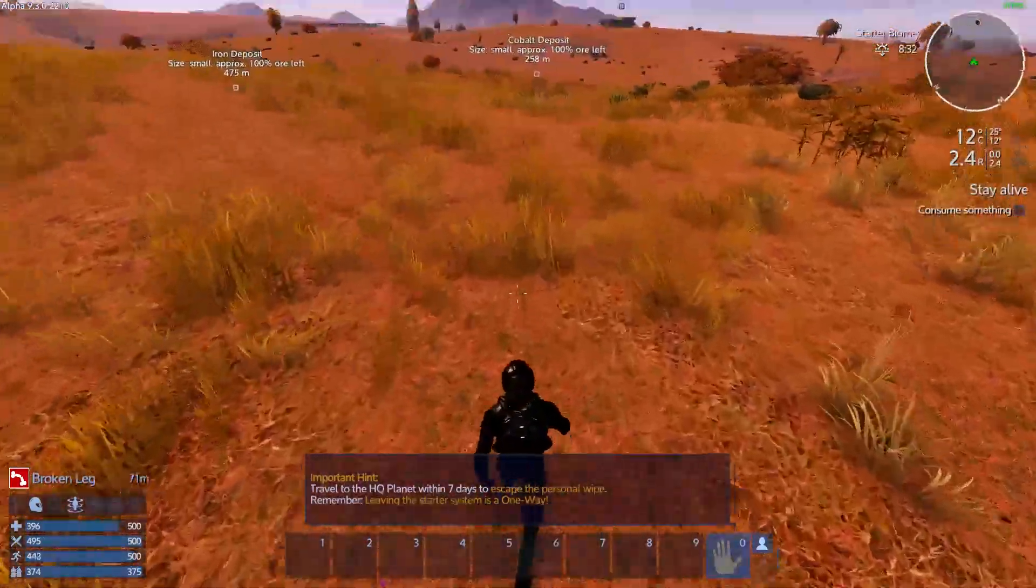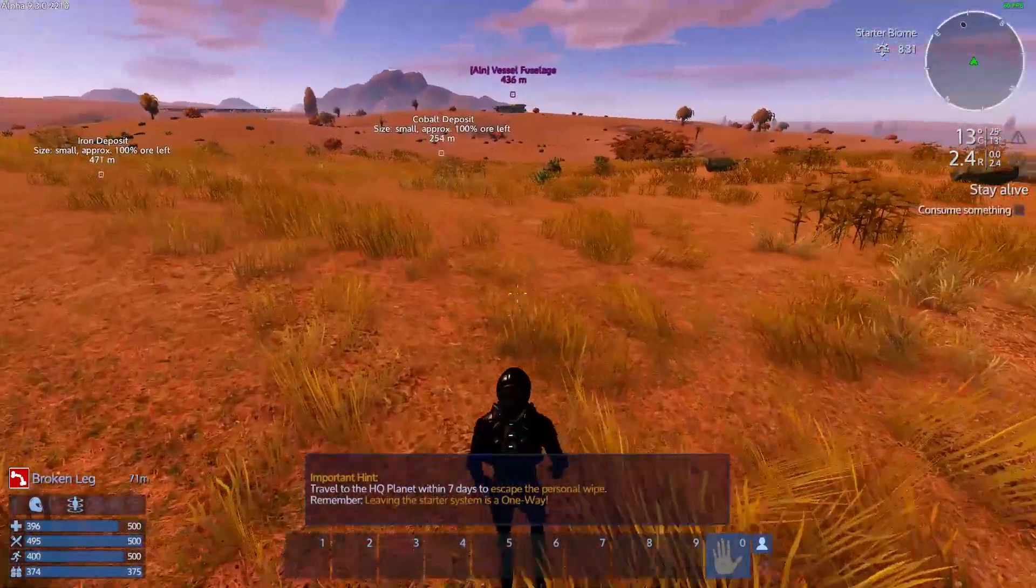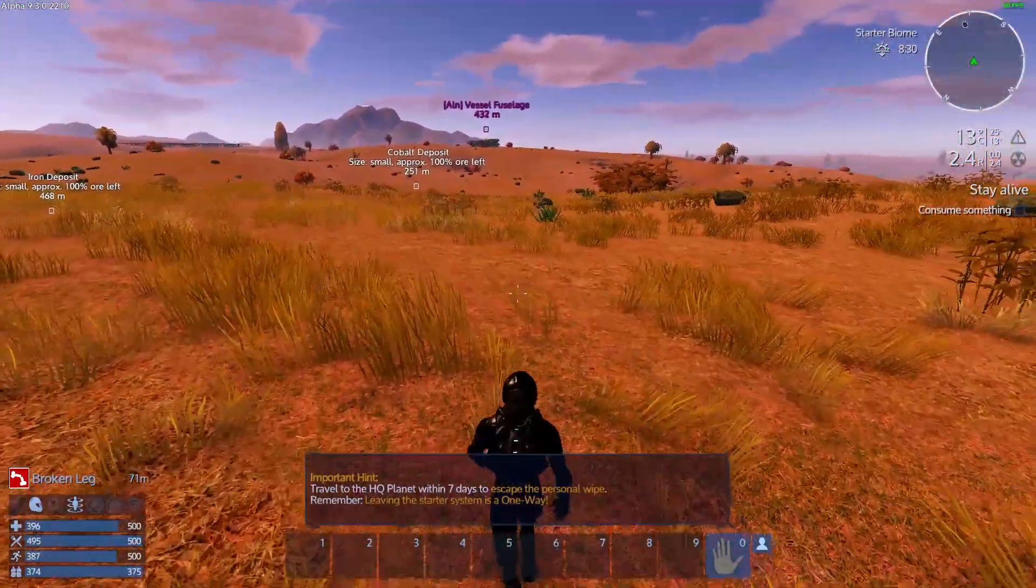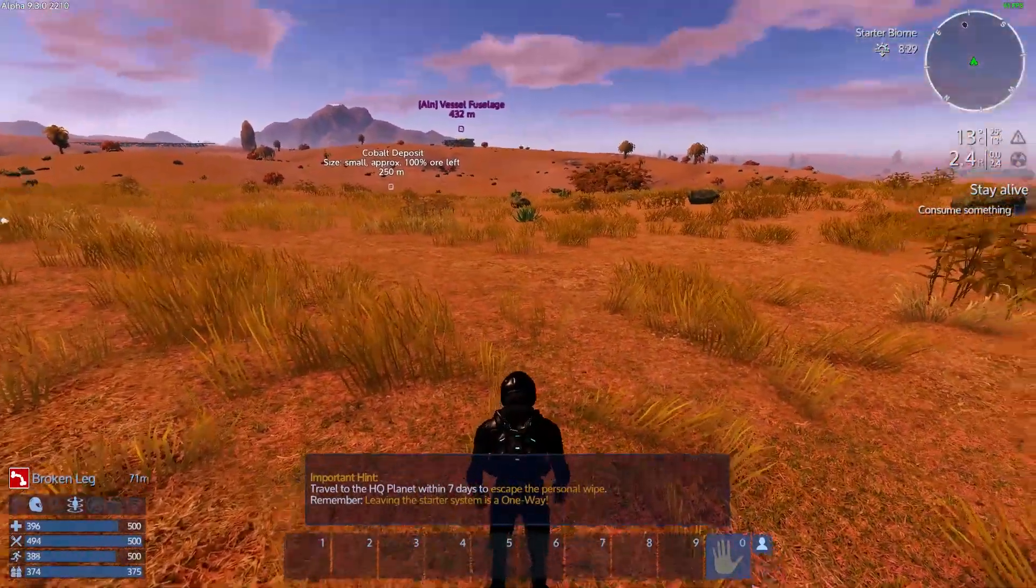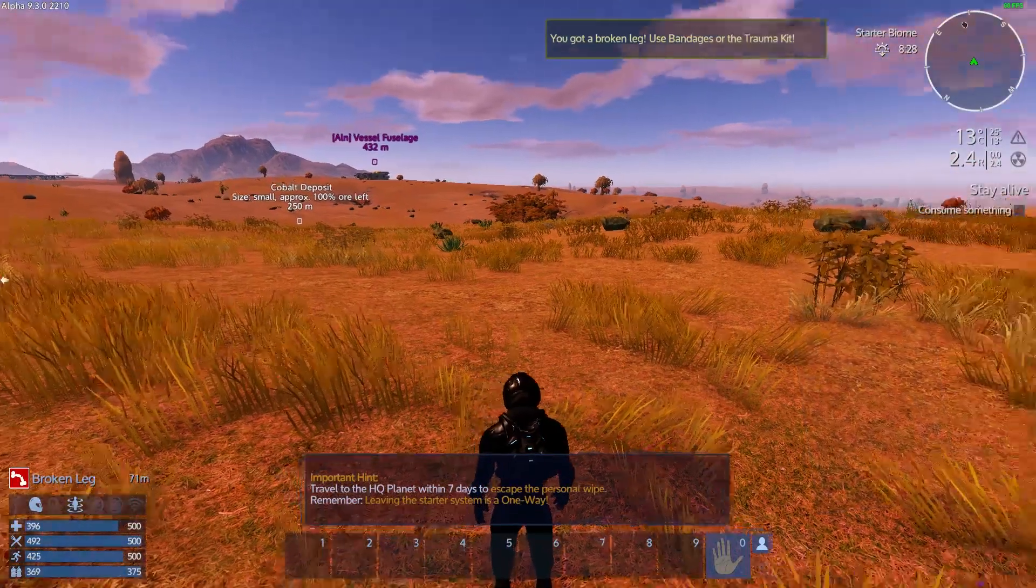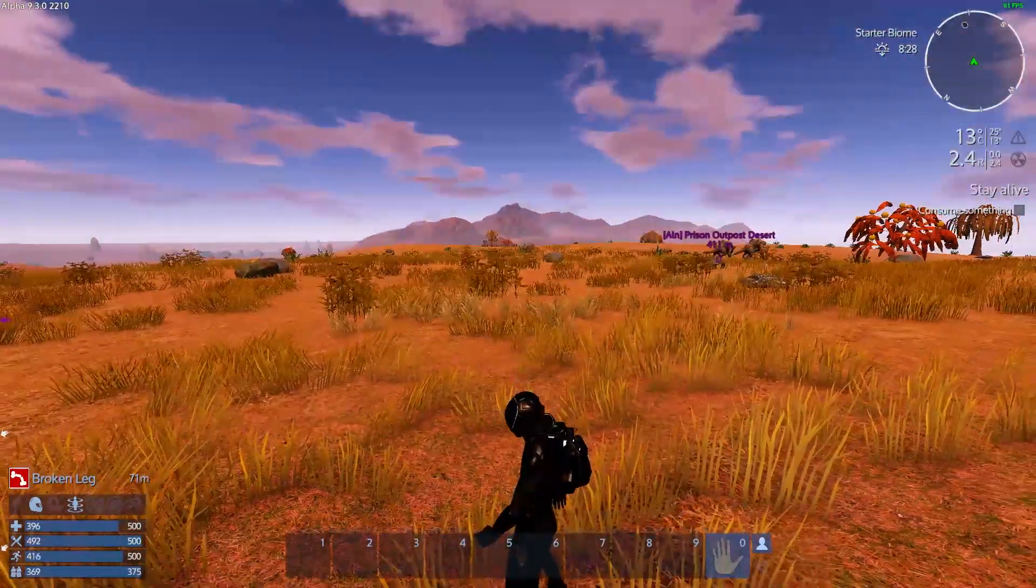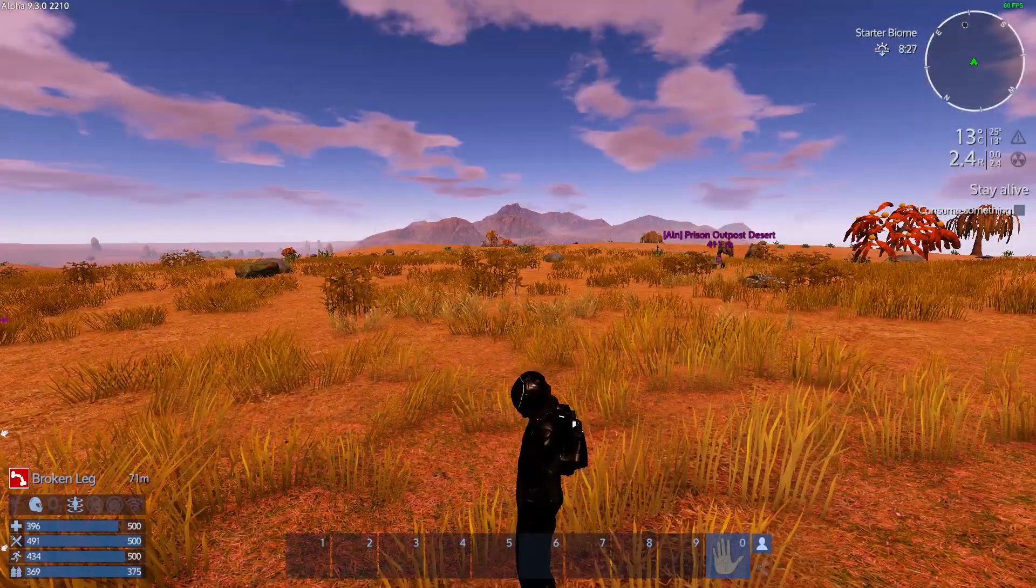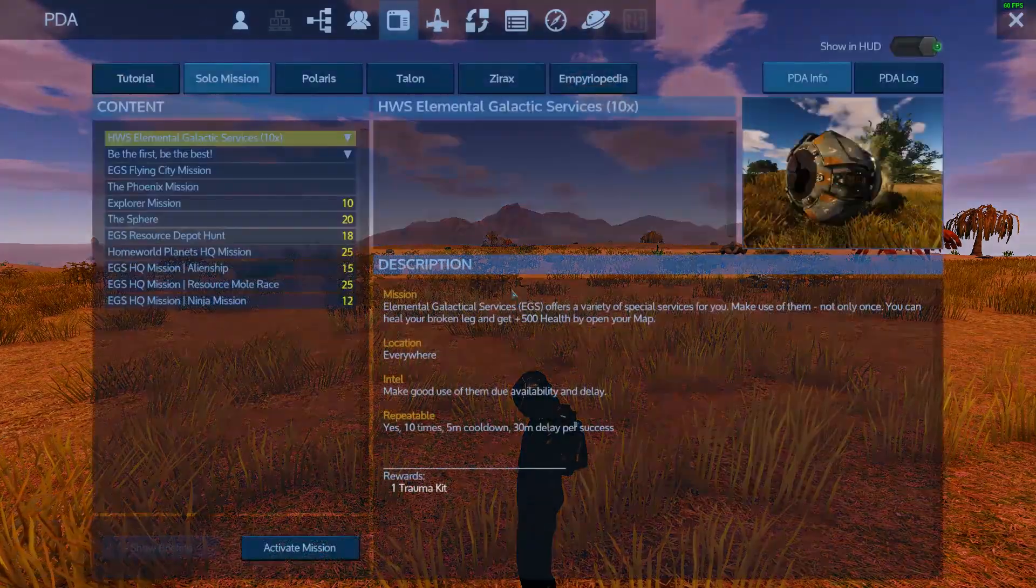So let's assume a player got a broken leg and lost some health here. With a quite simple PDA check you can heal the broken leg and give the player plus 500 health again.